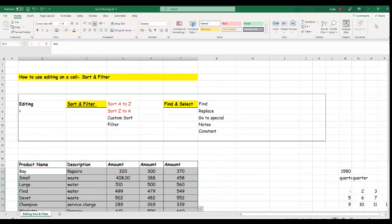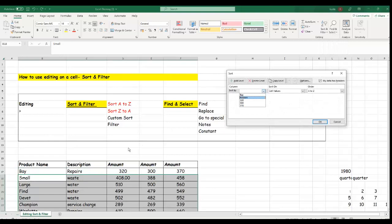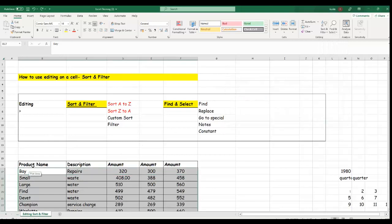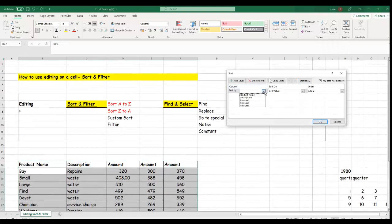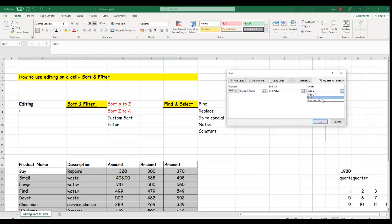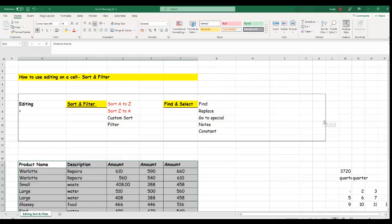Let's try the custom sort again. Highlight all the data, go back to Custom Sort. This time, let's sort from Product Name, Z to A. You can see it gives the same layout but sorted from product name descending. This is how you use custom sort to choose a specific column to start sorting from, whether A to Z or Z to A.